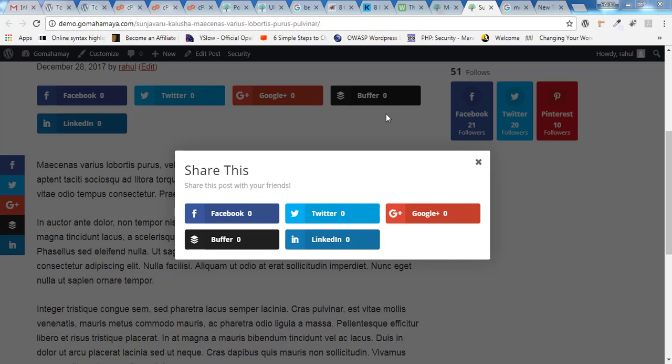Hey guys, this is Rahul and welcome to gomahamaya.com. In this tutorial we'll be learning how you can properly configure Monarch plugin in your WordPress website.